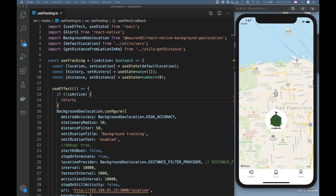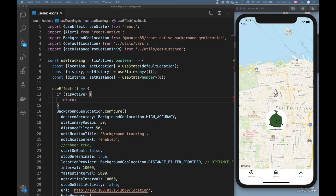Hello everybody and welcome to this video. Today I'm going to talk about how to get started with background geolocation in React Native. If you ever wanted to do a fitness app or something similar, background geolocation can be very useful because you can track the person while the app is in the background, so the user is not limited to having the app open.